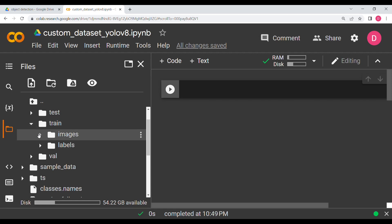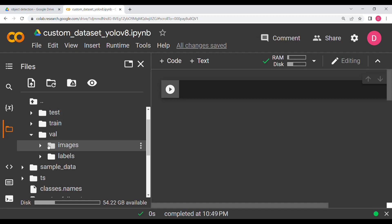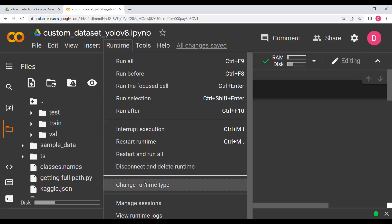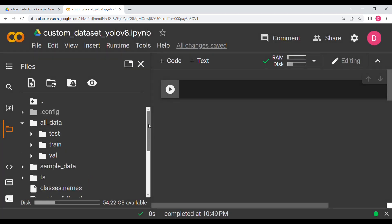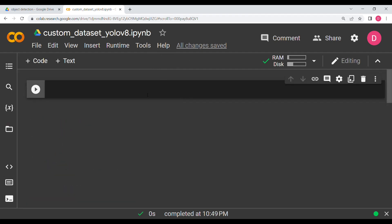You have a train folder which has a folder of images and a folder of labels. The same thing applies with val and test — val for validation has some images and labels, and the test data has some images. The next thing you need to make sure is that you have the GPU set, so don't run it on CPU otherwise it will take a lot of time.